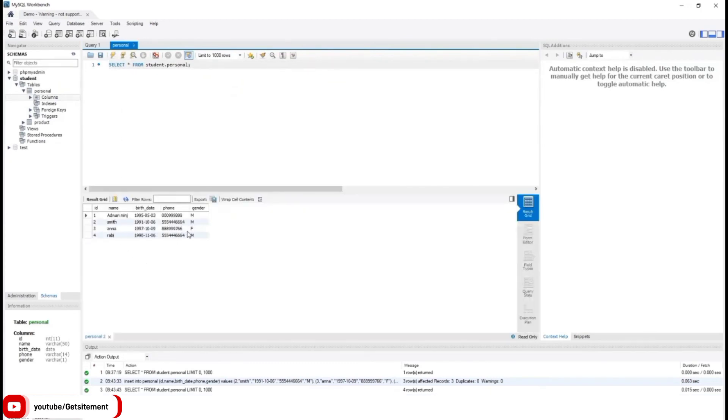If I go back to my personal table and run this command once again, you can see the new data. You see how we insert a lot of data together. Thanks for watching this video. See you on the next tutorial.